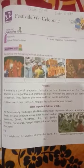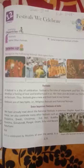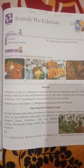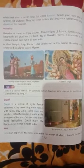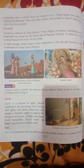Eid is celebrated by Muslims all over the world. It is celebrated after a month-long fast called Ramadan. People greet each other by wishing 'Eid Mubarak.' They buy new clothes and prepare a special sweet called Sewain on this occasion.